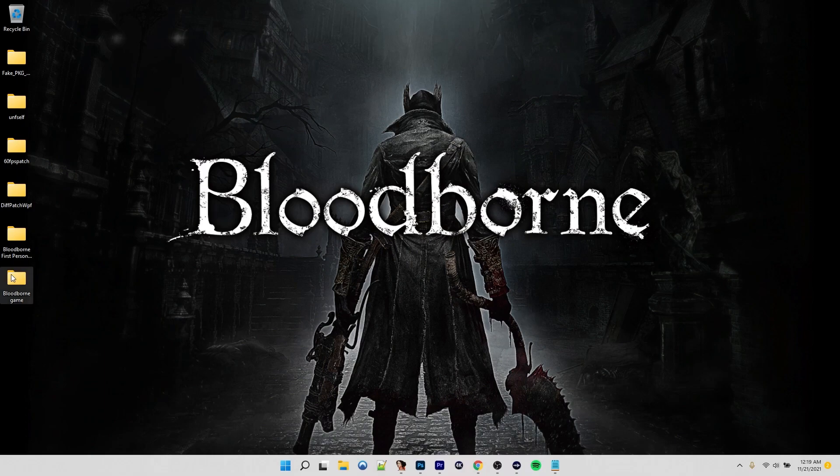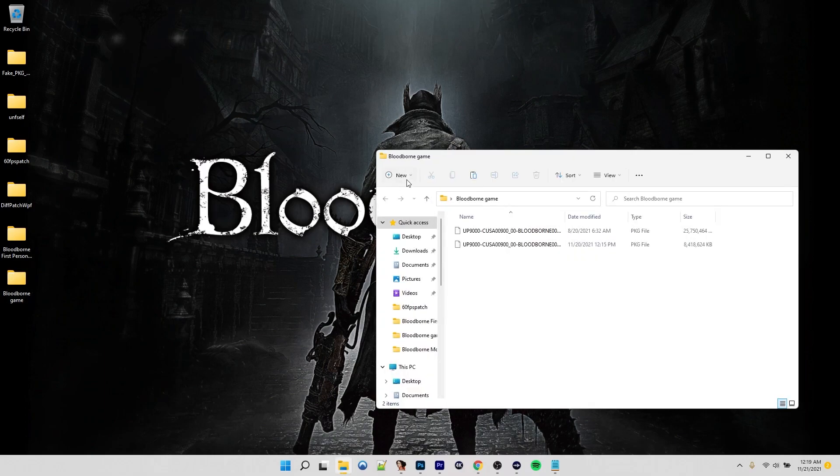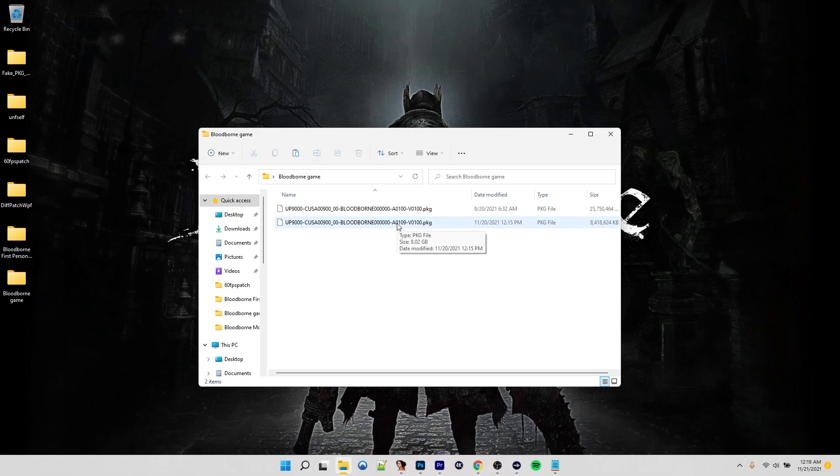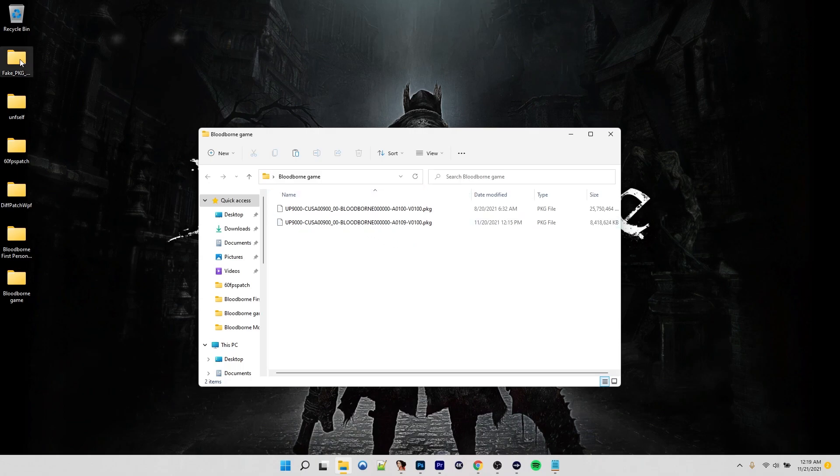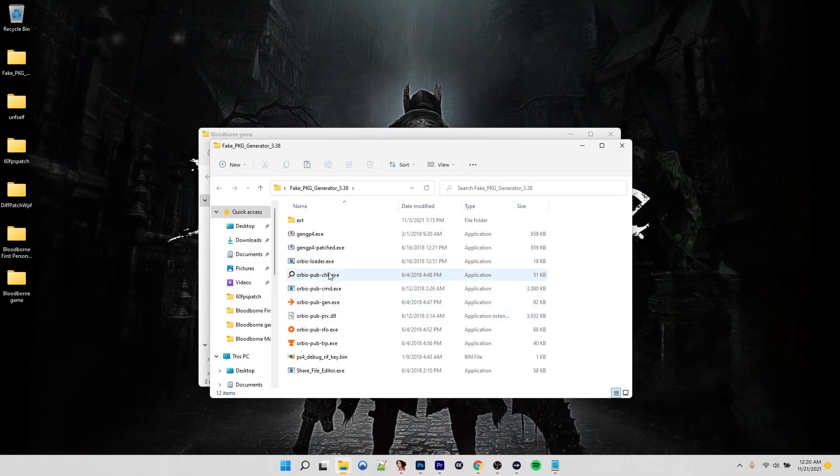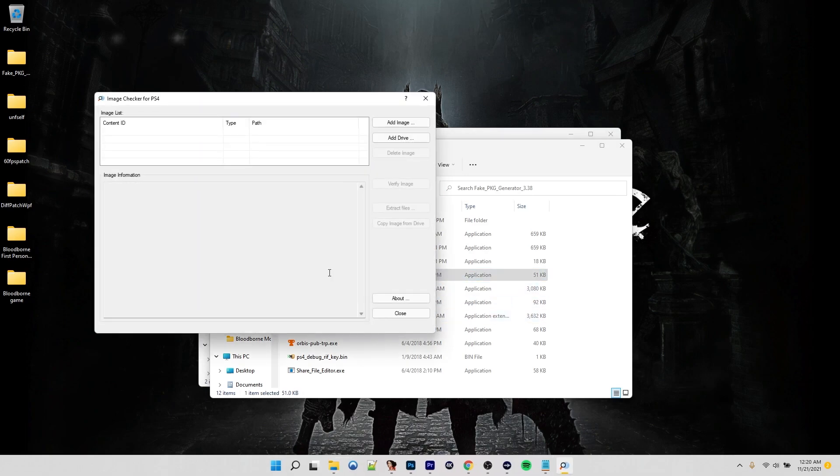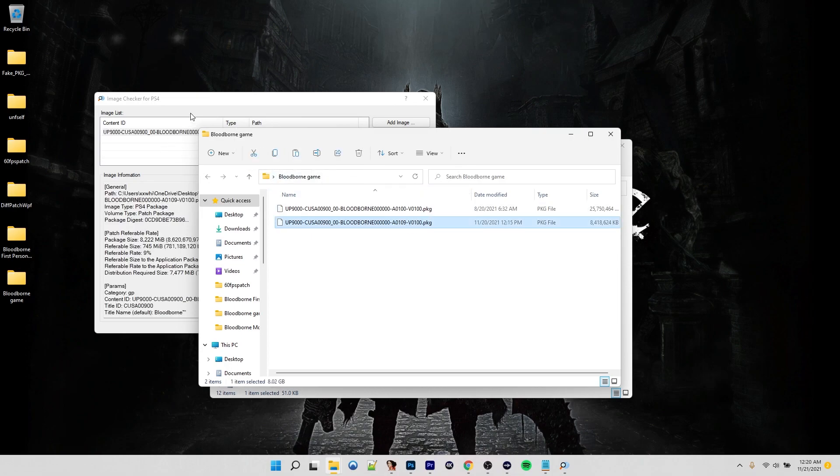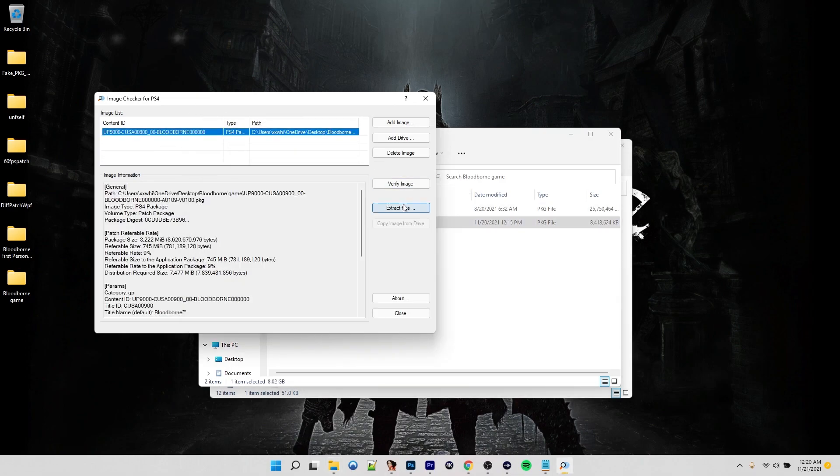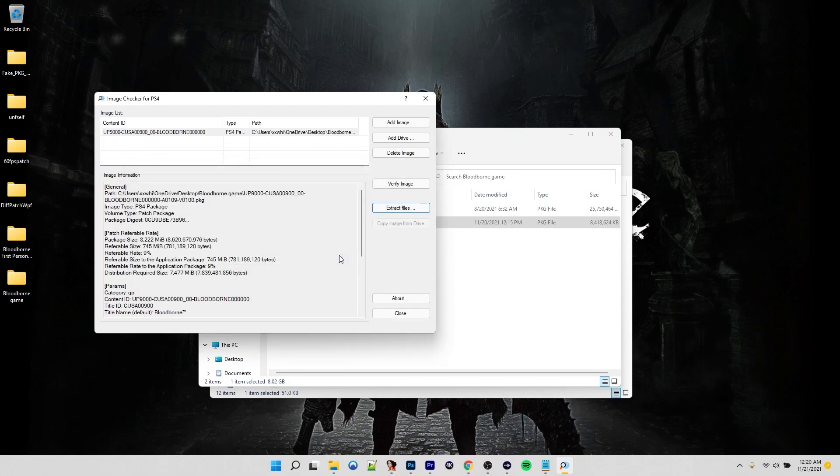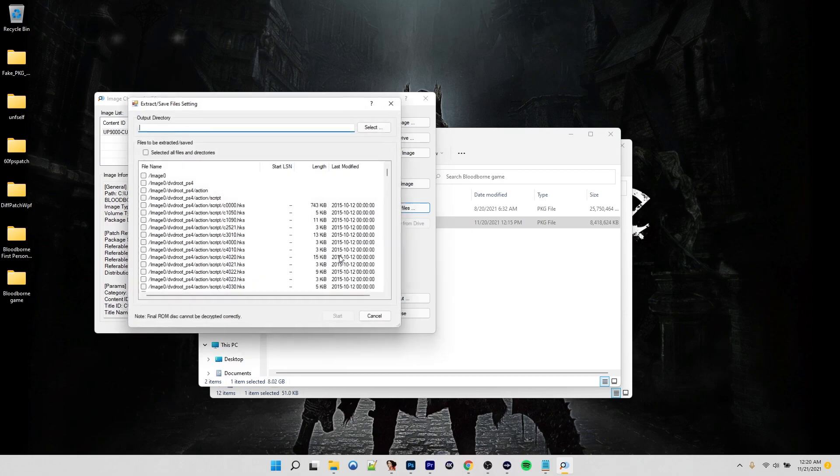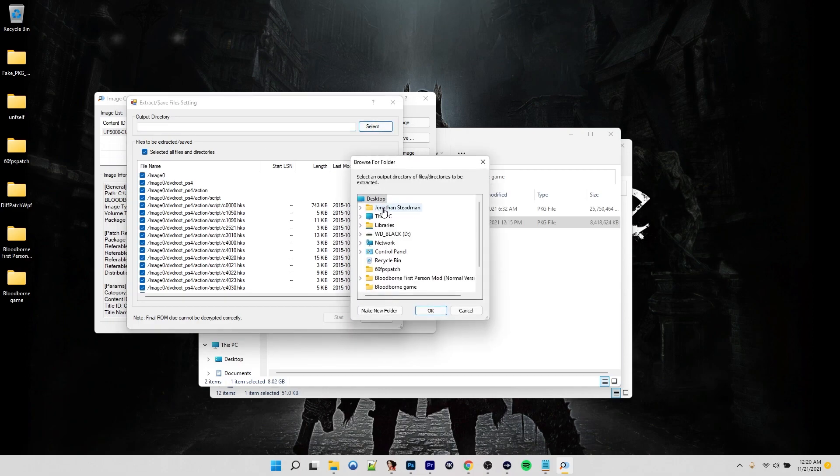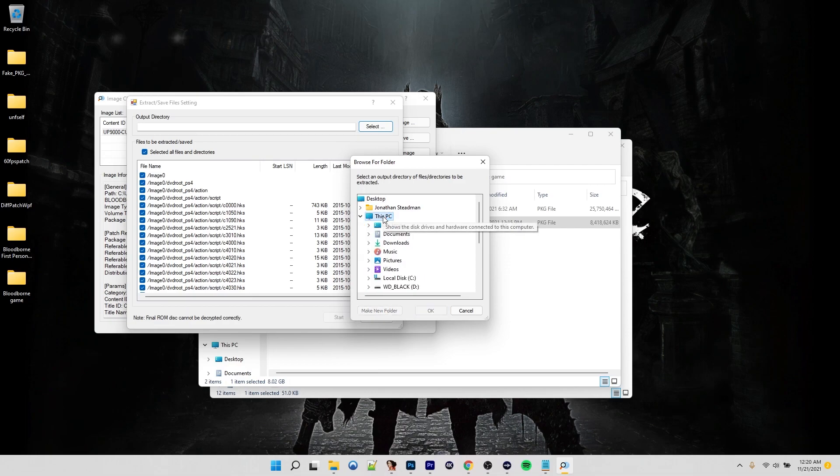So now if we come over here, I have my game right here. You can see we have version 1.0 and update 1.09. The first thing we're going to need to do is extract update 1.09 since that's what we need to work with. We're going to have the fake package tools right here. We're going to do Orbis Pub check. Then we can just drag and drop this over.